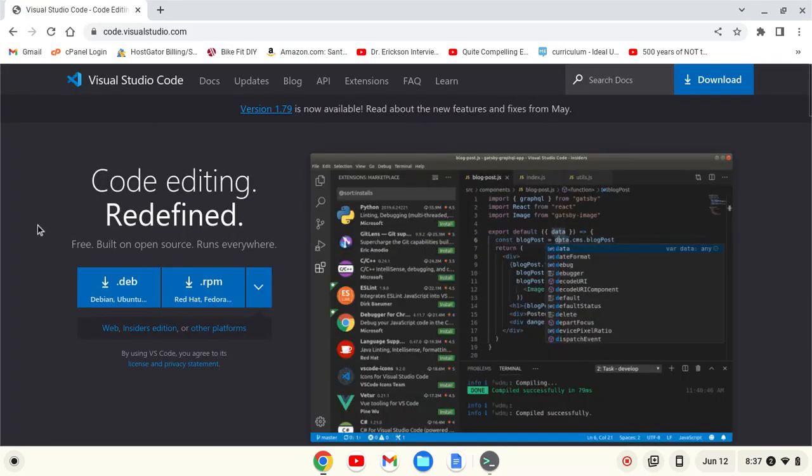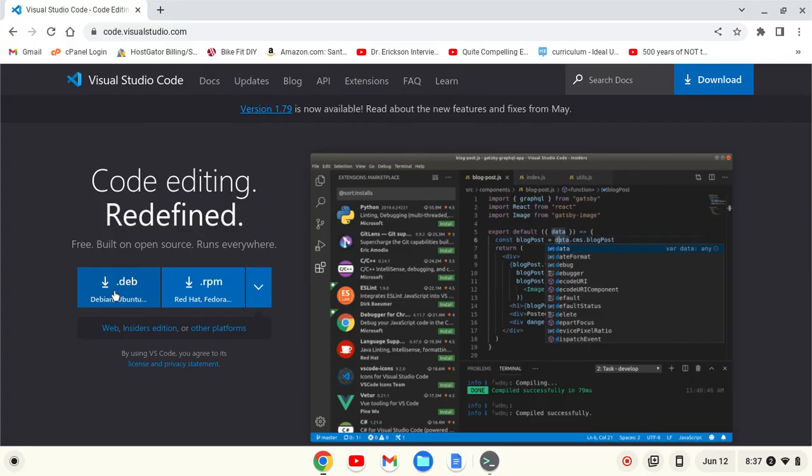From there, I can download the .deb file. This works on Intel and AMD-based Chromebooks. I don't have an ARM-based Chromebook, so the technique may be slightly different. I'm going to download.